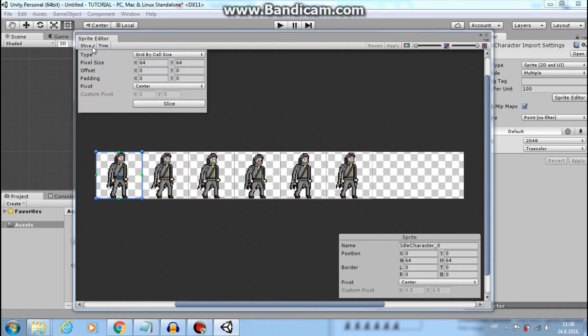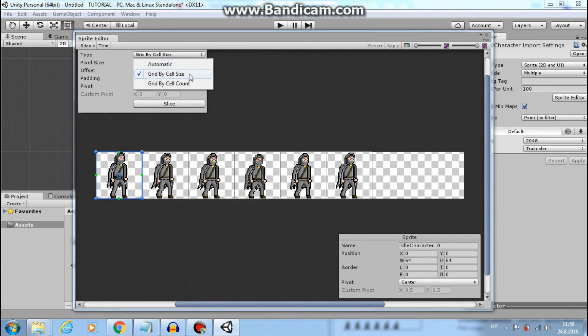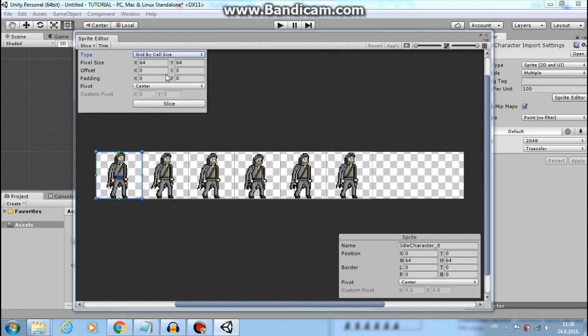I will slice by cell size. Because I know that my one cell is 64 by 64 pixels. You need to check this with your artist. So let's click slice. Nice.